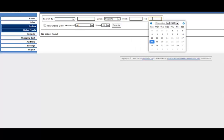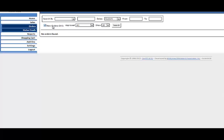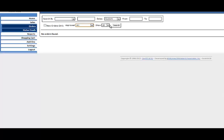You can do date ranges and you can click new orders only. New orders are the ones that you haven't looked at. And then you can also narrow it down to all approved or not approved. You can show a certain amount and then click search and it'll show all your orders there.